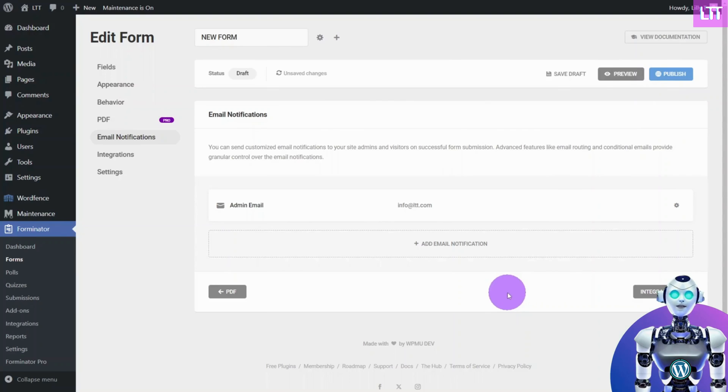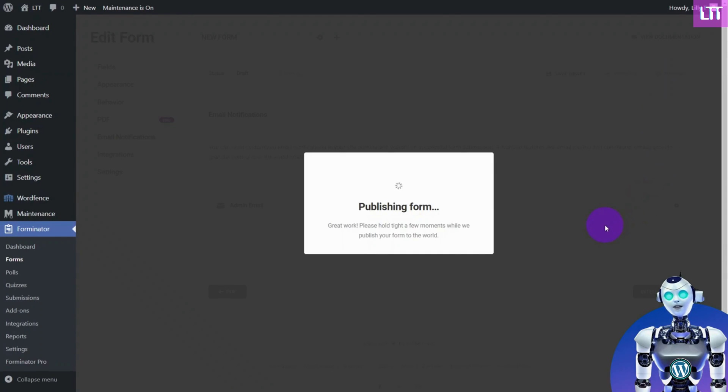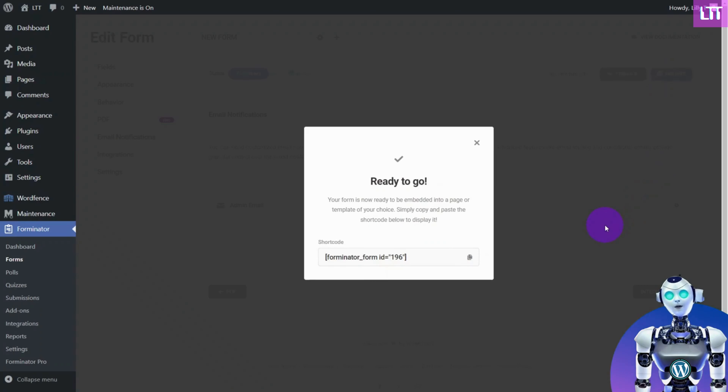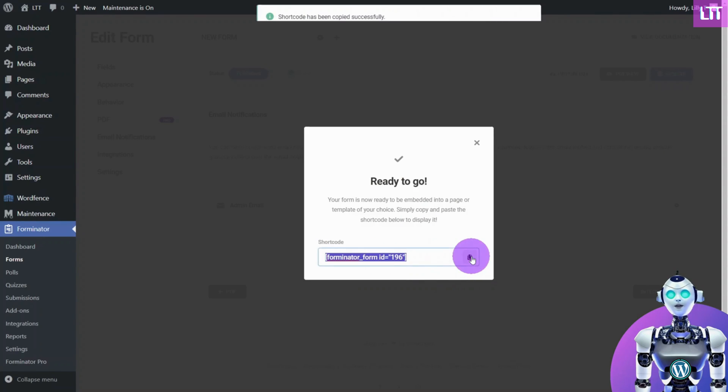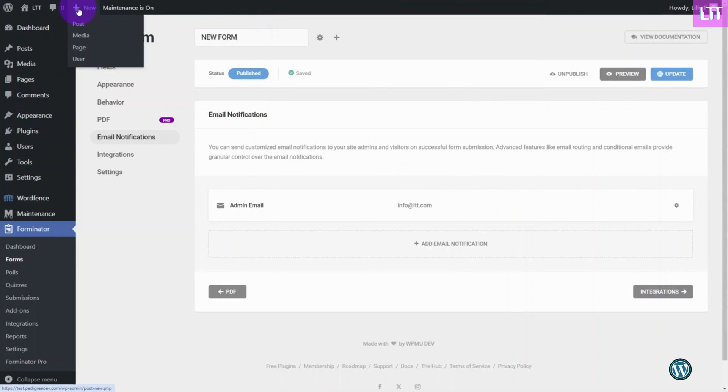Finally, select Publish, and you will be presented with a shortcode to embed the form with. Copy the code, then open the page where you would like to embed the form.